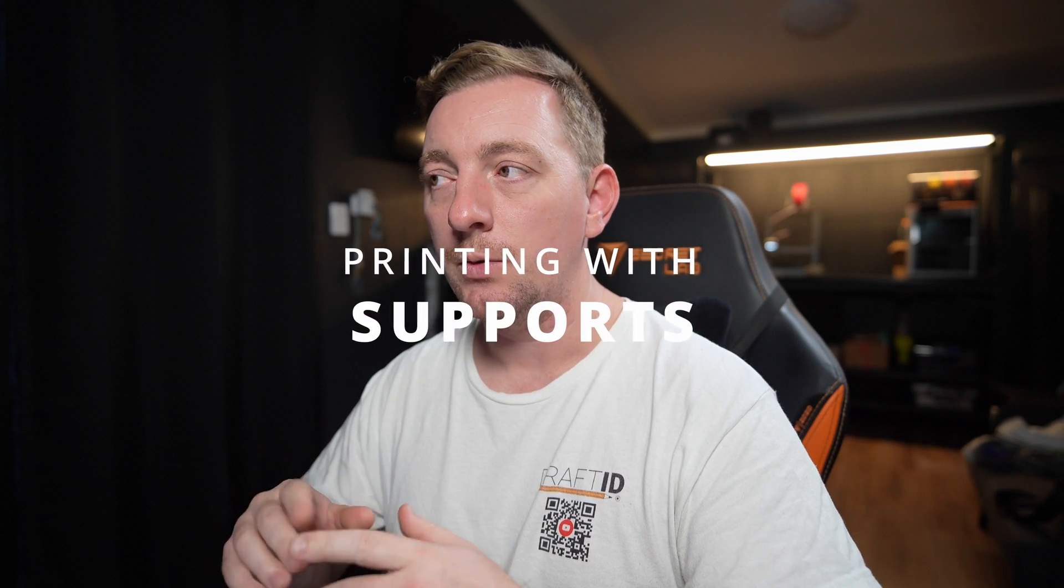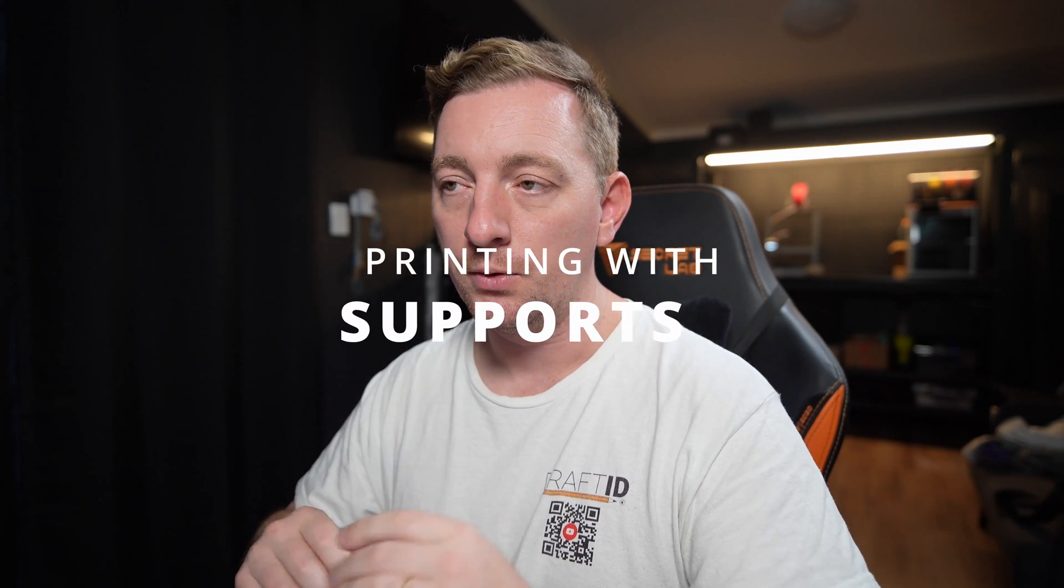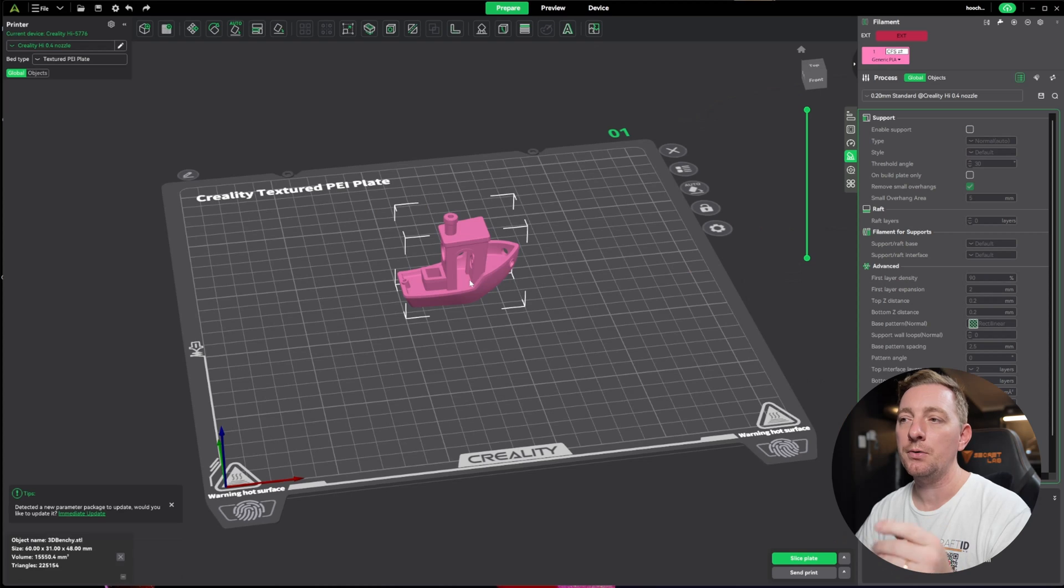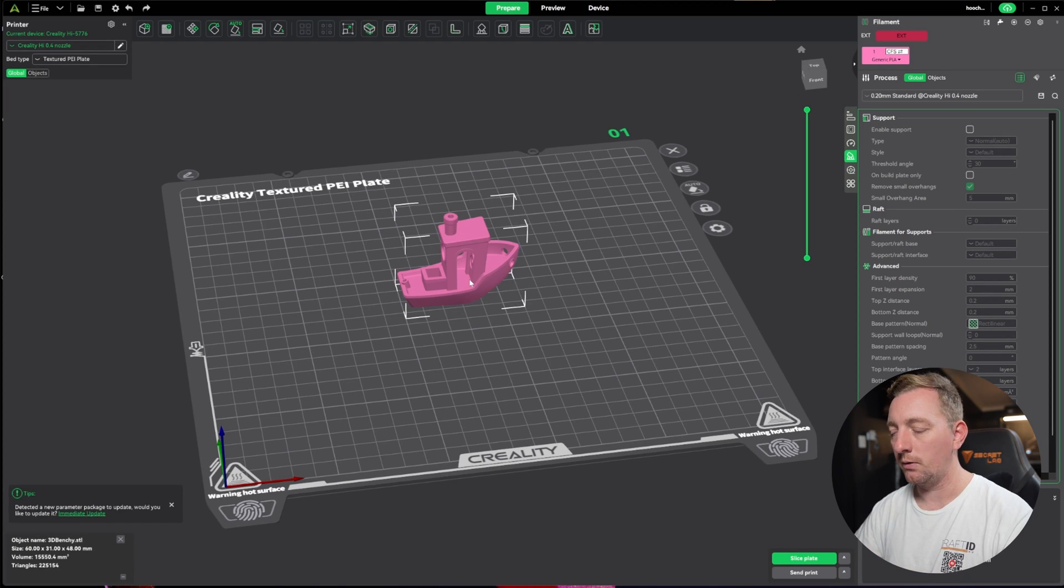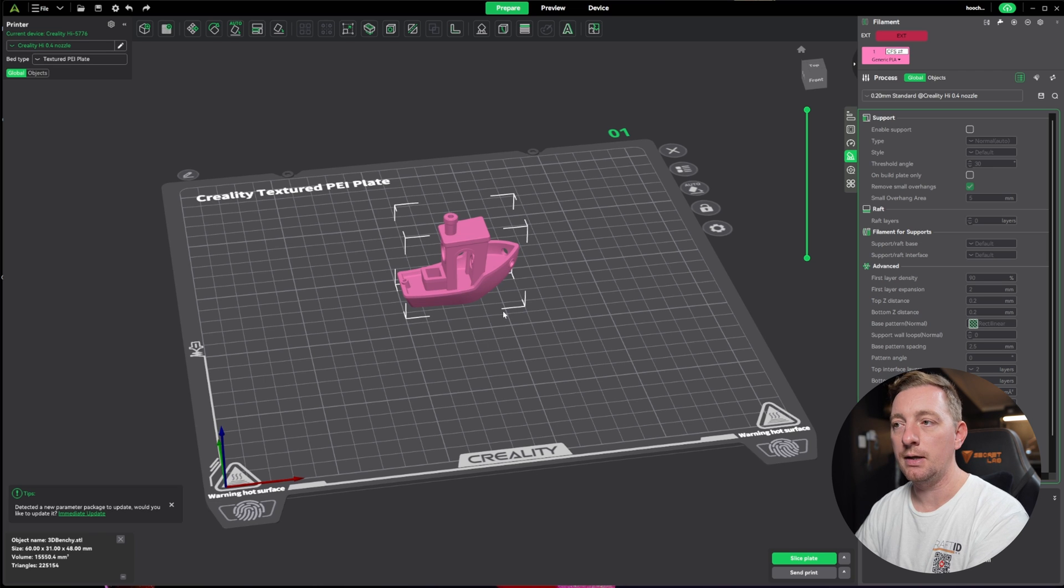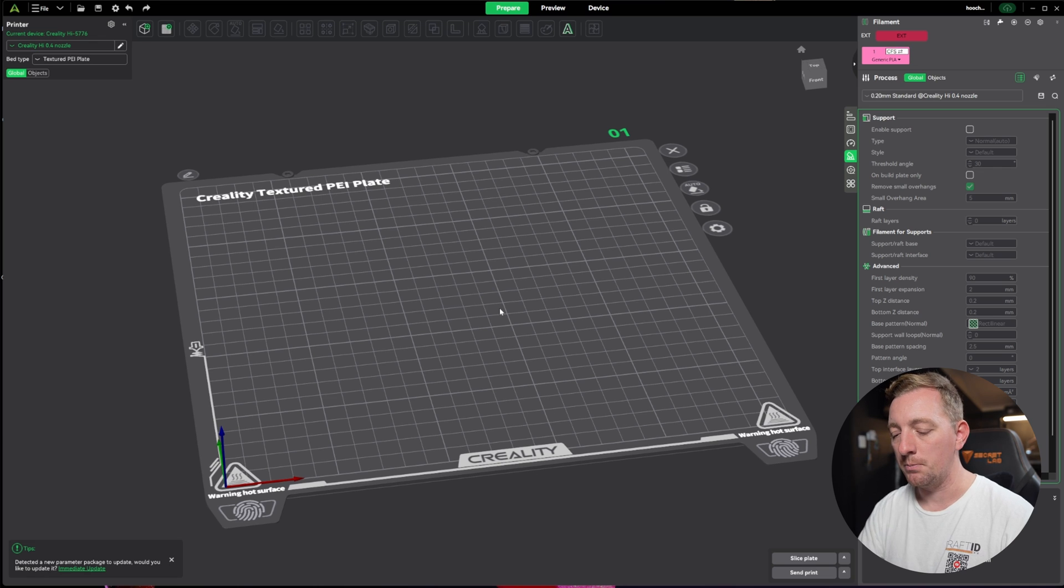The final setting you should always consider is supports. We don't need to use it on this benchy, but I do have a model designed for my hydroponic garden system that does need support. Let me show you how to delete models from your build plate. Just click on any object and hit the delete key to remove it.